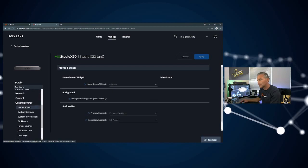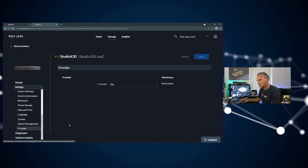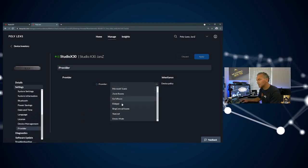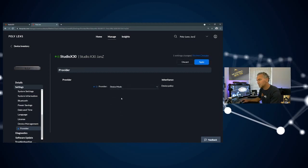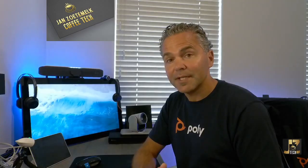I can do the same thing. I can go to general settings, go to provider. What I can do is switch to device mode. Just click on apply.